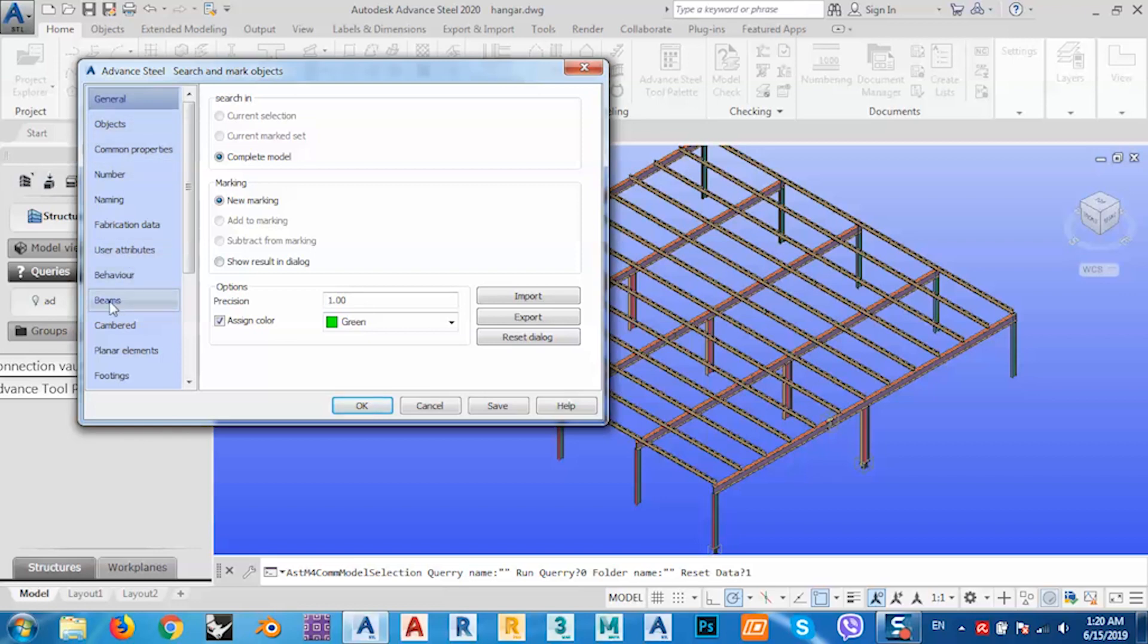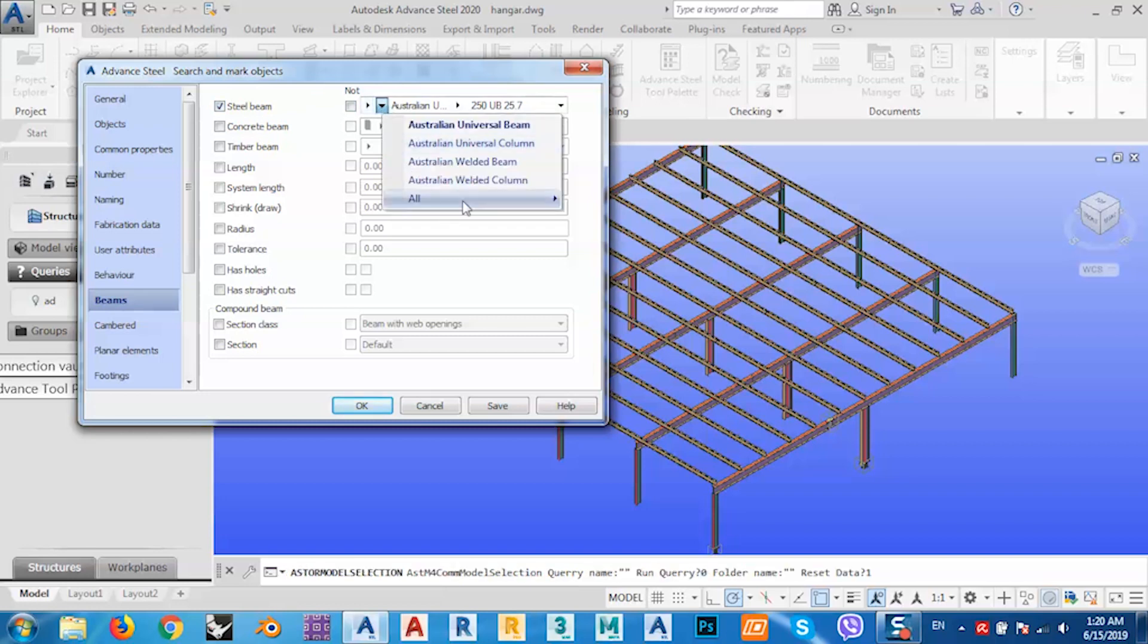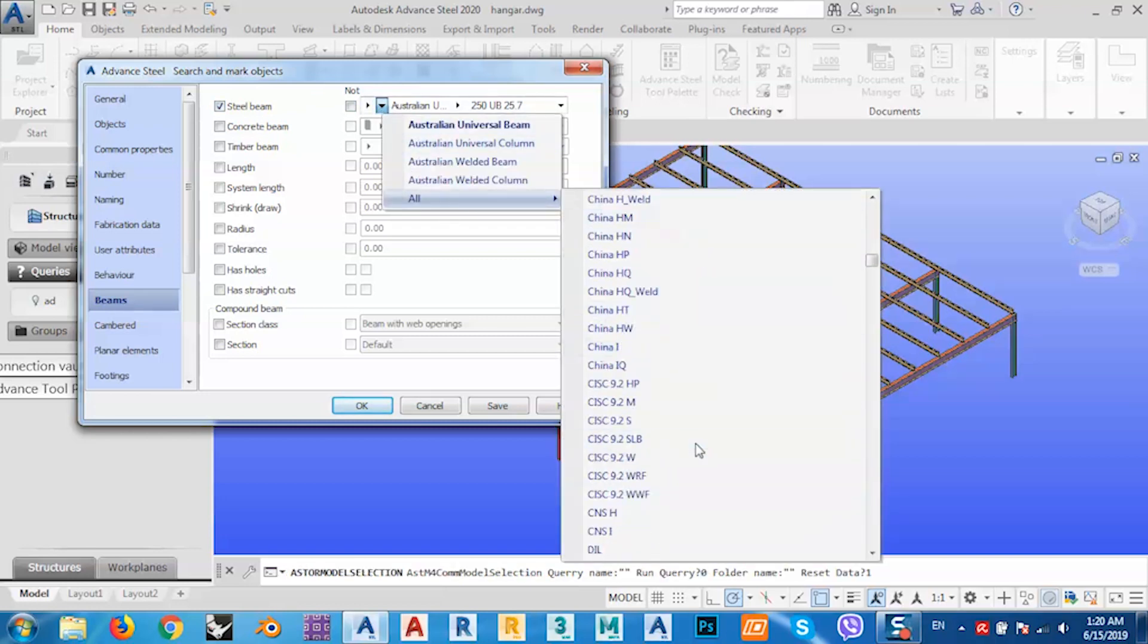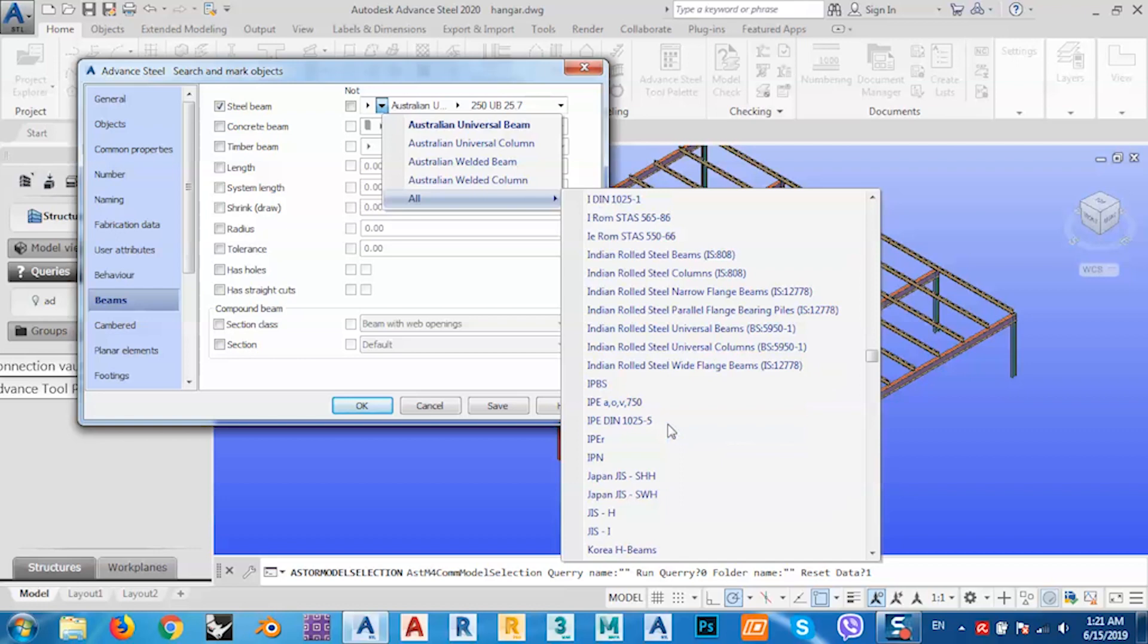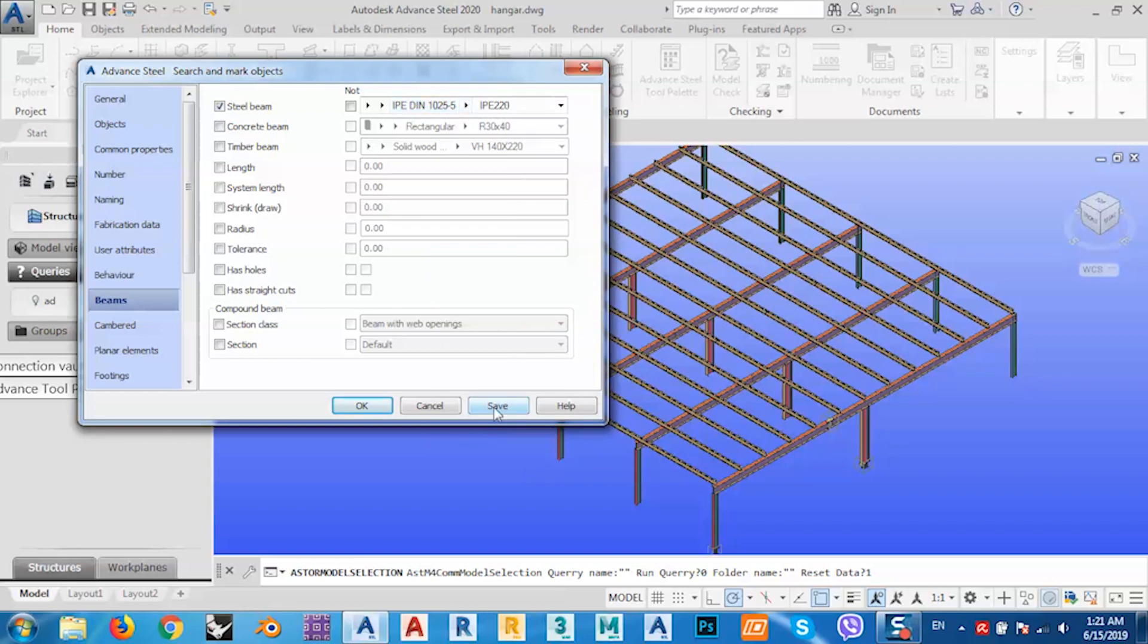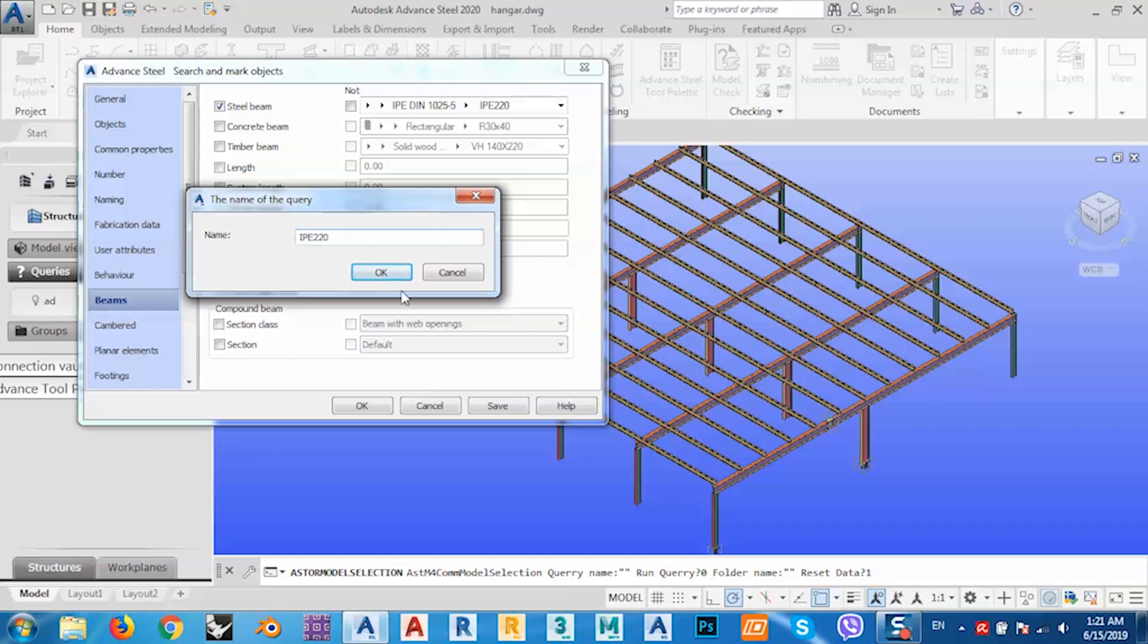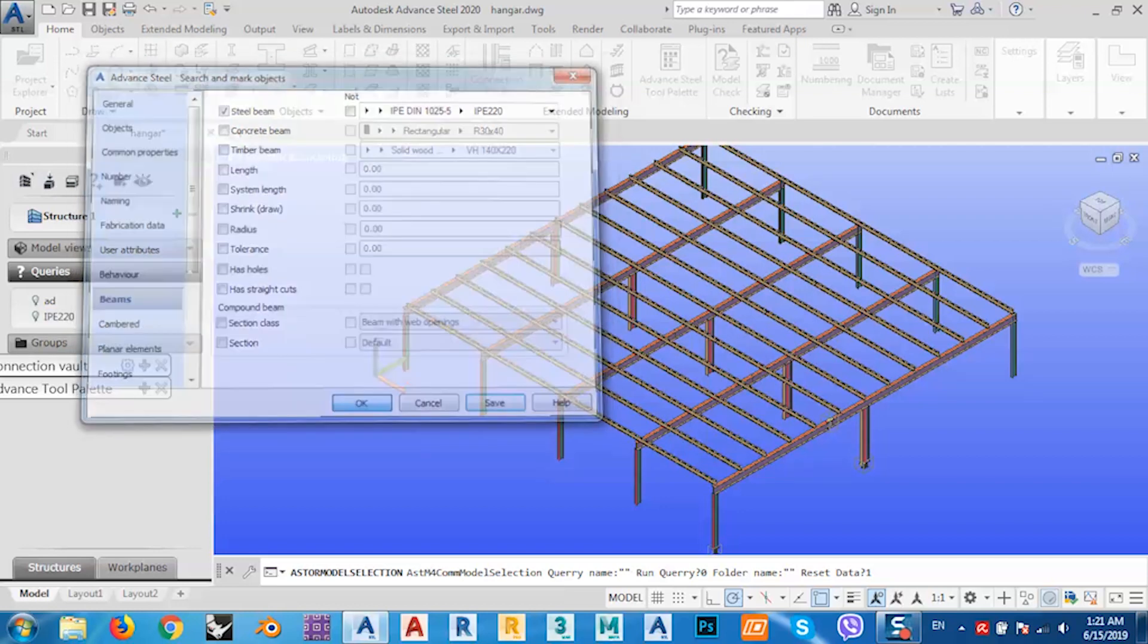Go to Beams, because we have beams. In Advanced Steel, both columns and beams is the same, I think. My beam is IPE, as I showed you before, IPE 220. Just save it and name it as IPE 220. Click okay.